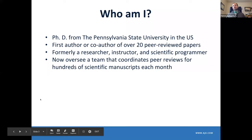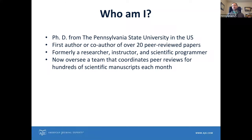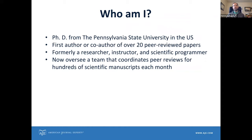My qualifications make it so that I'm able to say useful things about this topic. I have a doctoral degree from a major American university and have been involved in the publication process from the author side. Like many of you, I've spent time as a researcher, an instructor, and I've also done some work as a scientific programmer. But in my work on the editorial services side of Research Square, I now oversee a team responsible for coordinating peer reviews, working with publishers to get the peer reviews they need to publish manuscripts.